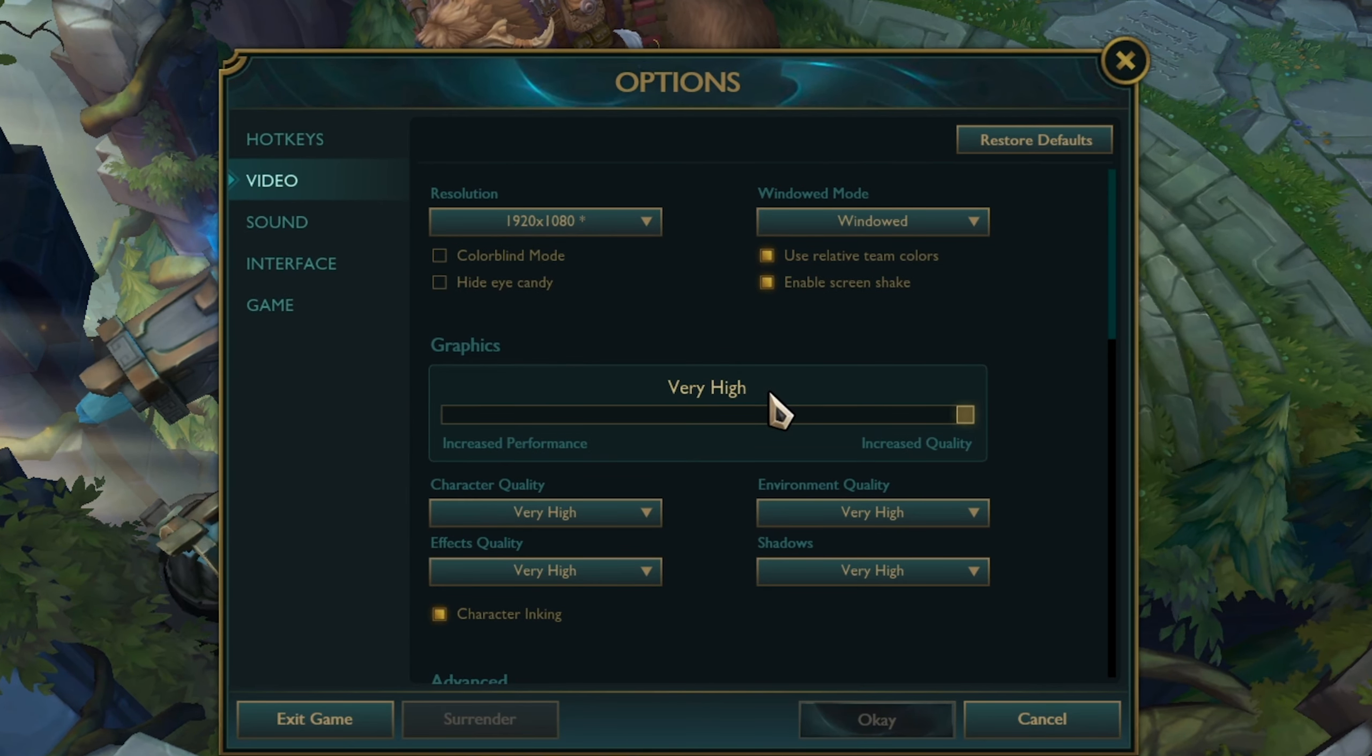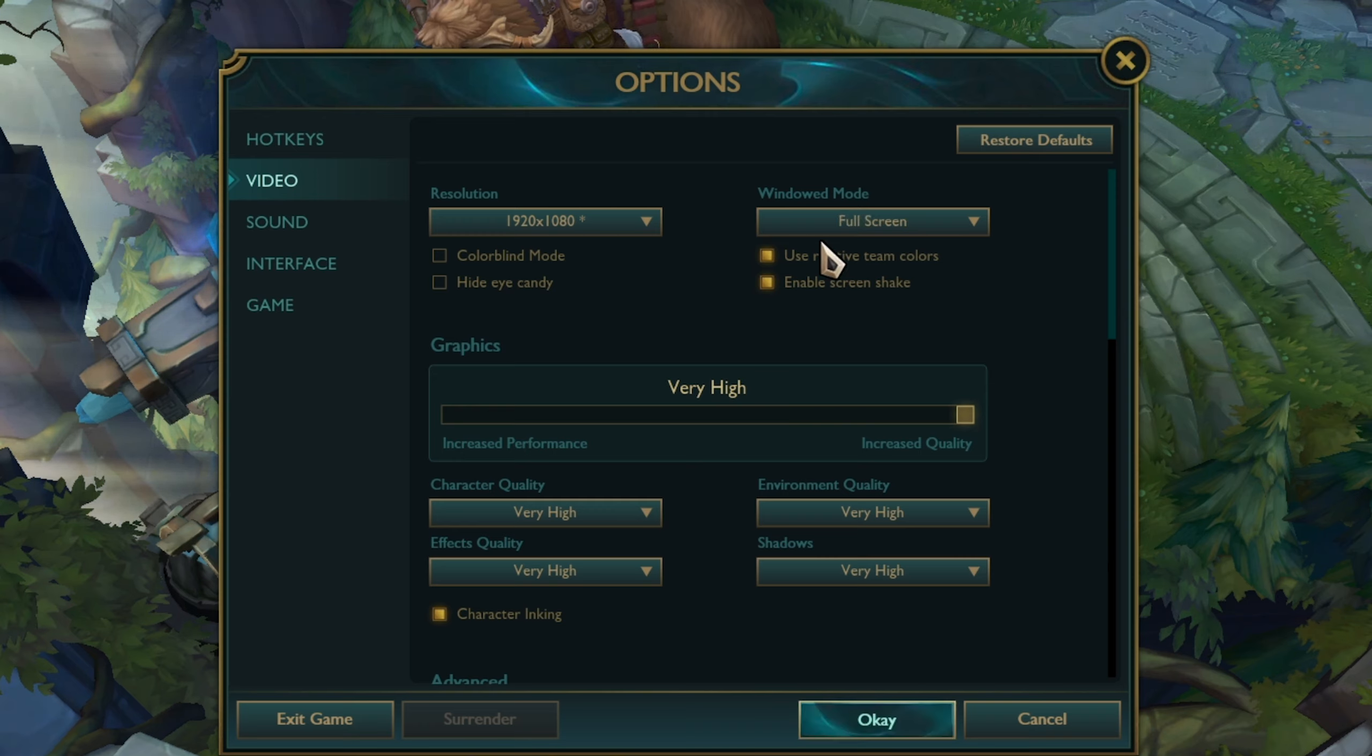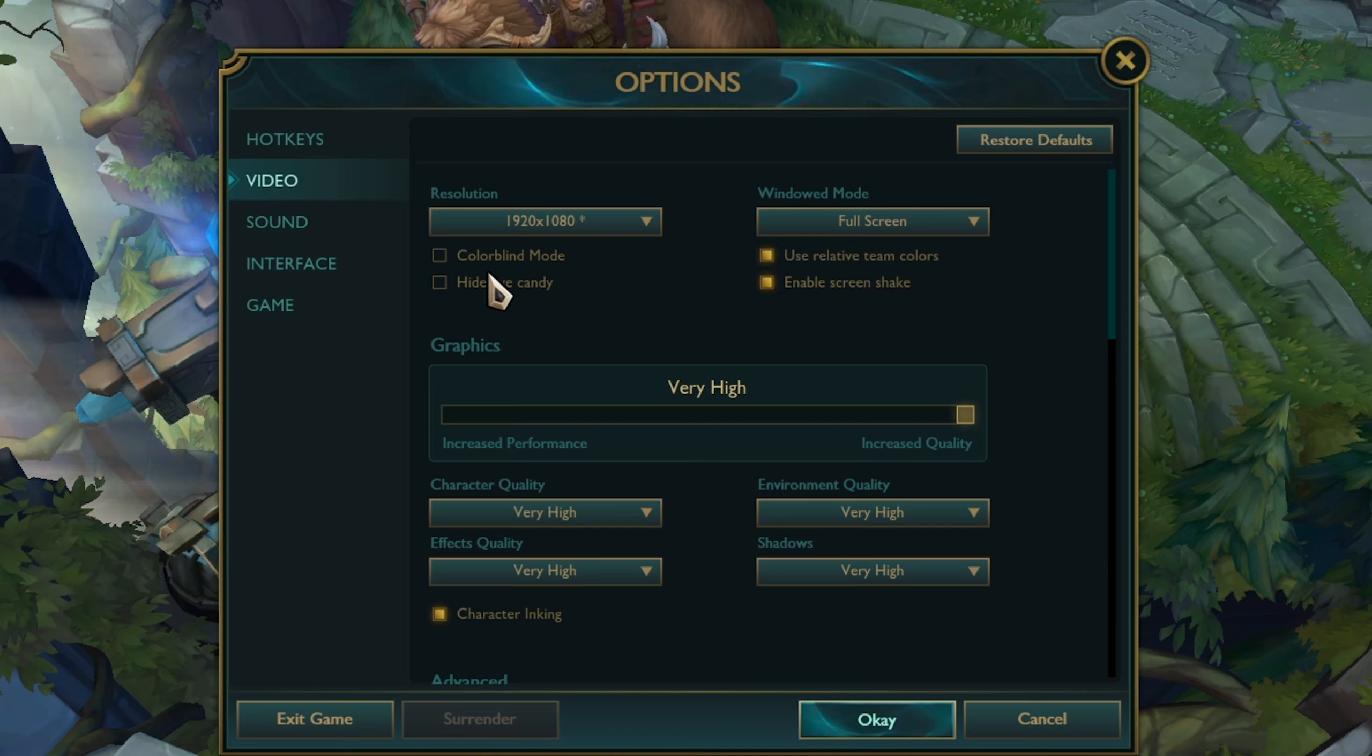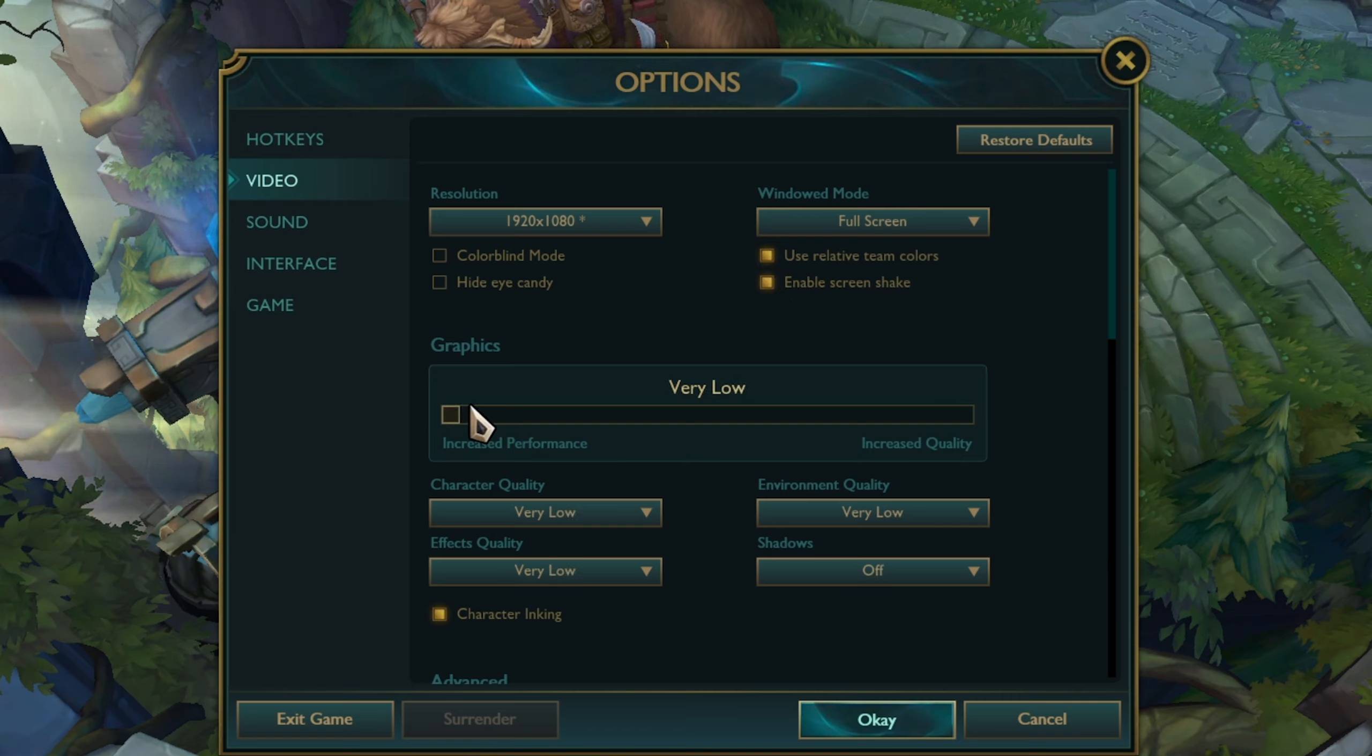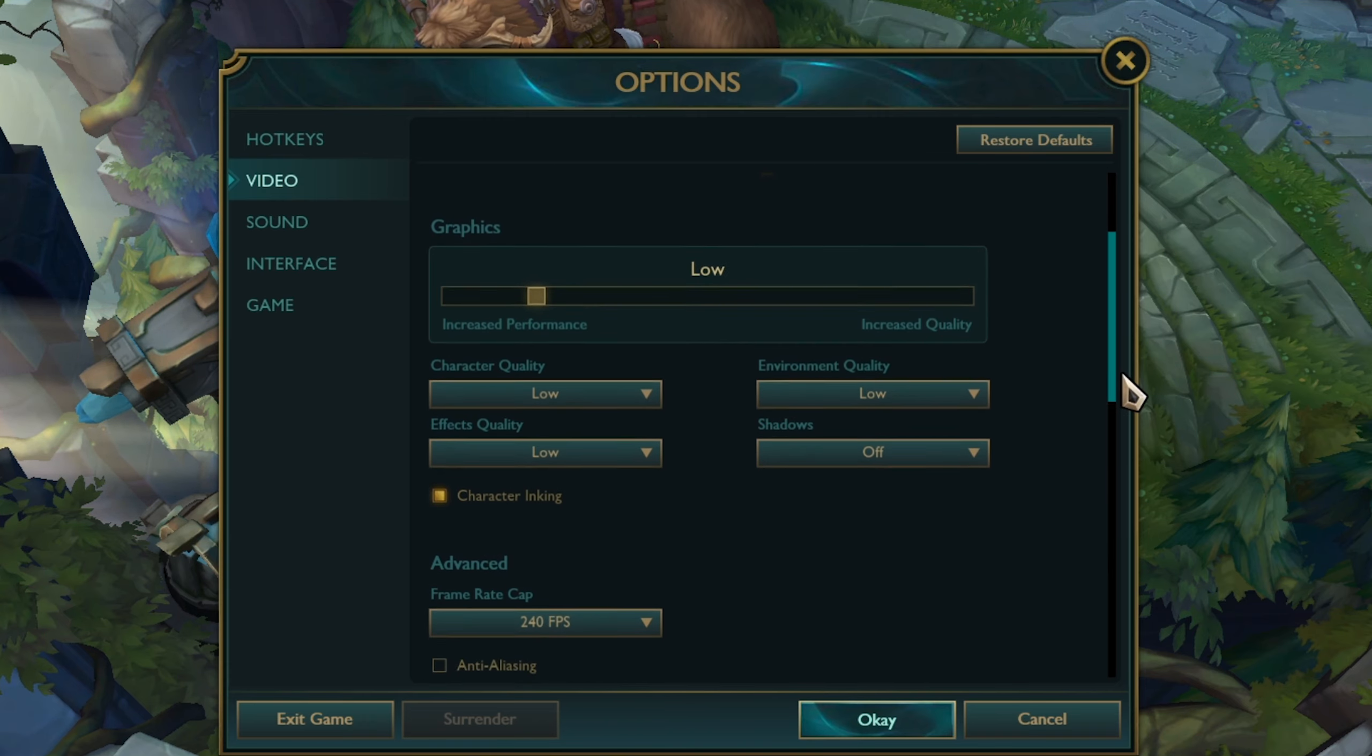First of all, open up your in-game video settings. You can jump into a custom game and follow along if you want to. Set the windowed mode to fullscreen, select to hide eye candy, set the graphics slider to low or very low depending on your system specs and disable character inking.